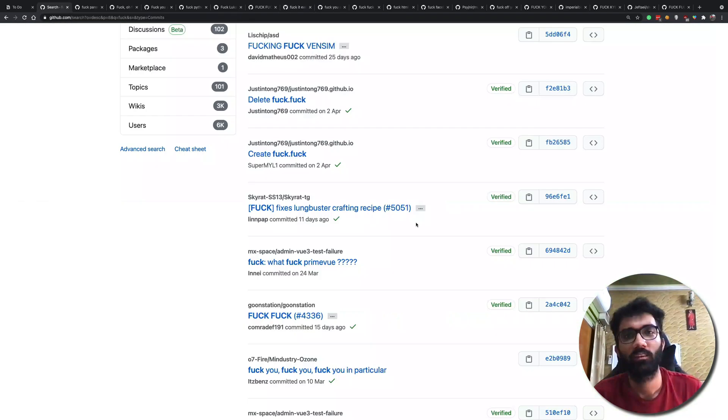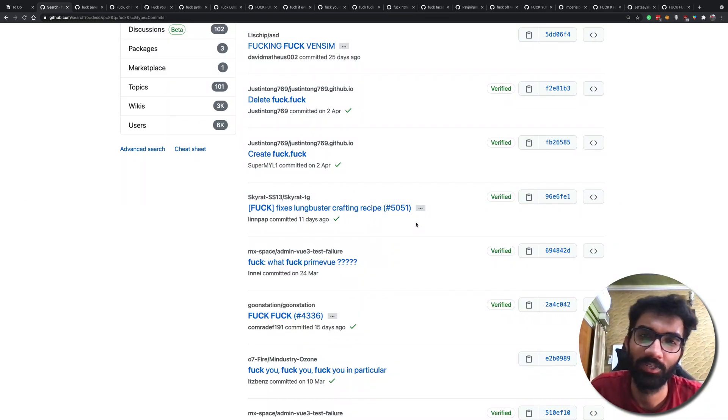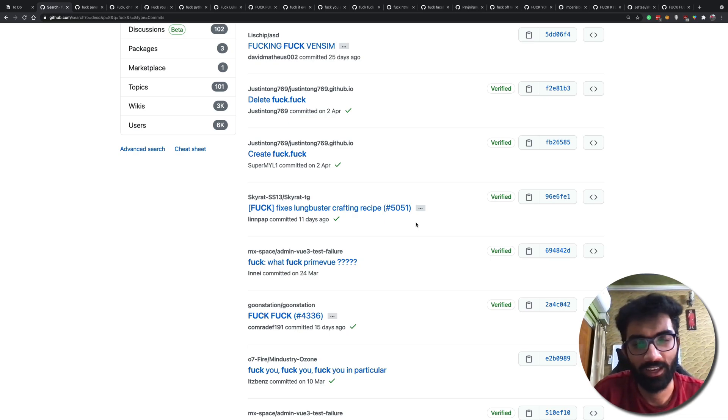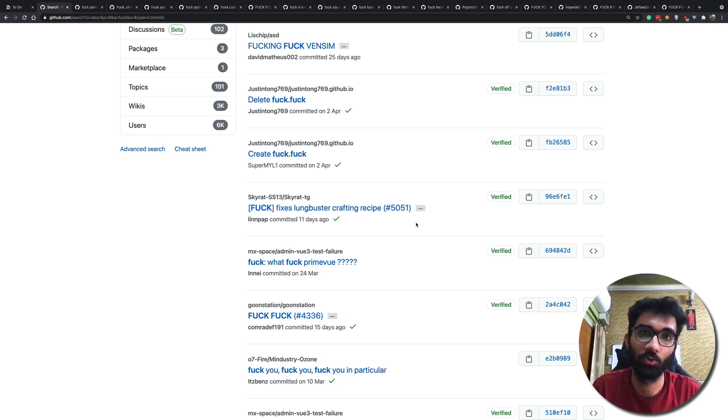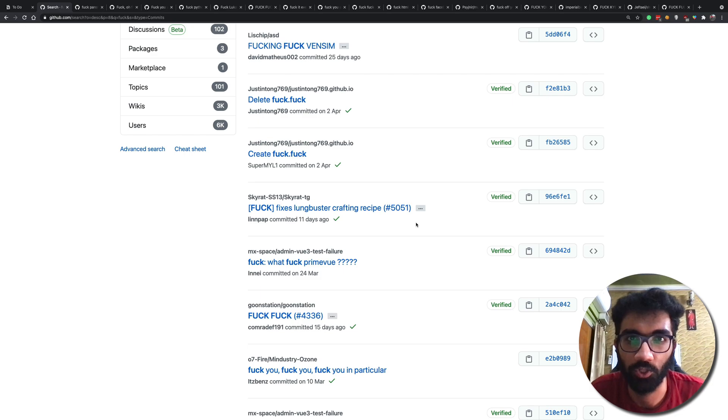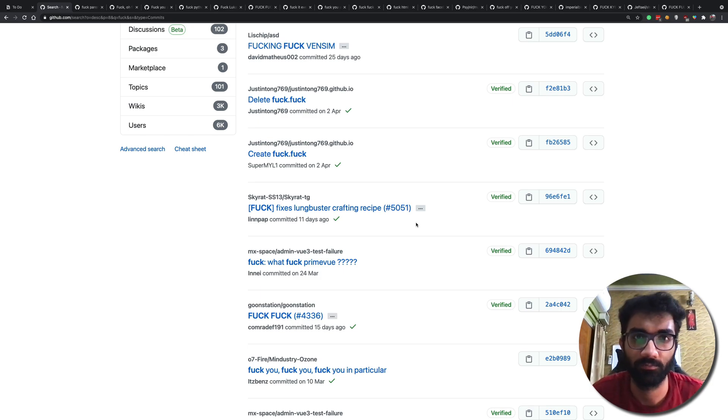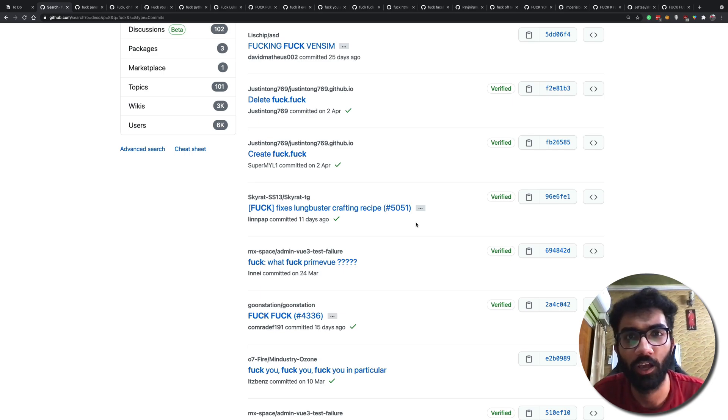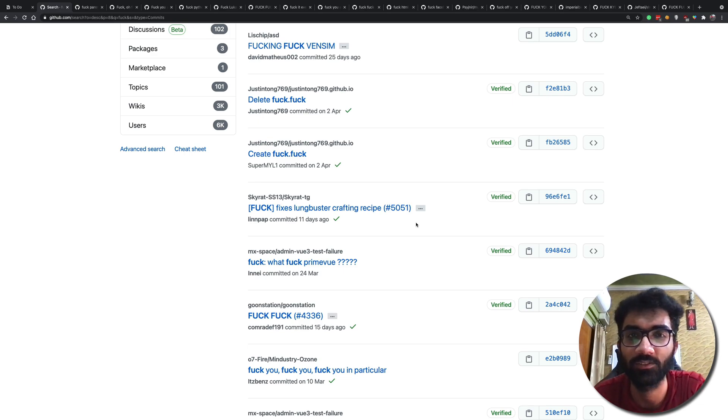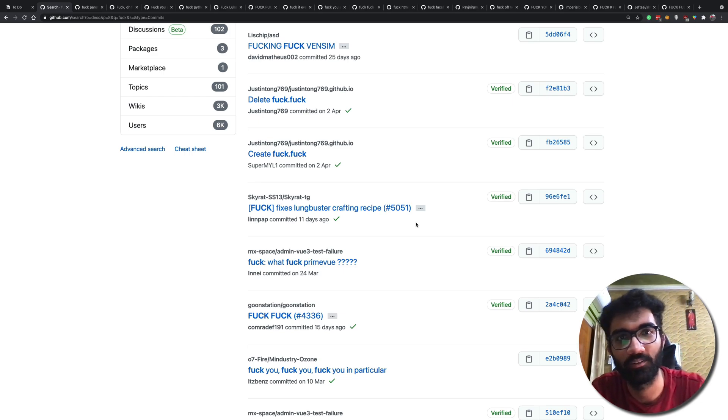All right that was a quick episode of reviewing rage commits from people on GitHub. If you liked it make sure to leave a like and leave in the comment below what kind of rage commits you do usually if you do, and what was the best commit which you saw ever in your git life. So yeah that's all for this video, I hope you liked it. If you did, like I said, make sure you leave a like and subscribe to the channel. That is all for this video, I'm gonna see you in the next one really soon.